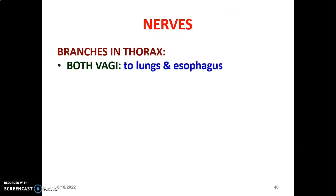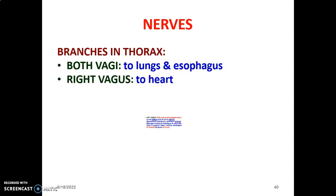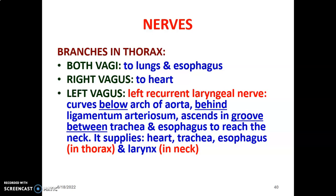The branches of the vagus nerve in the thorax include branches to the lungs, to the esophagus, and — for the right vagus — to the heart. The left vagus gives the left recurrent laryngeal nerve, which curves below the arc of the aorta and the ligamentum arteriosum, then ascends in the tracheoesophageal groove to reach the neck. The left recurrent laryngeal nerve supplies the heart, tracheoesophagus, and the larynx.